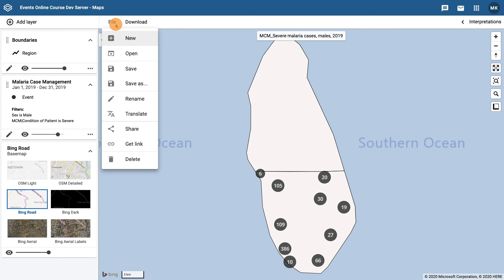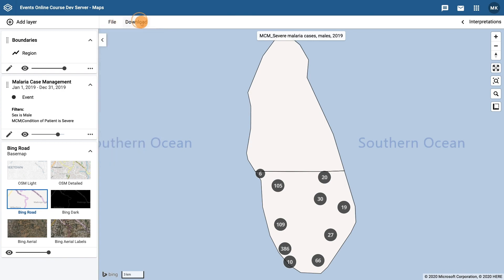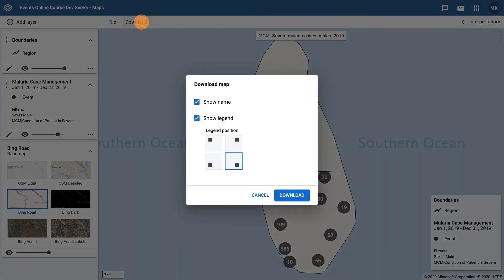Under the download button, you are able to download the map as an image.